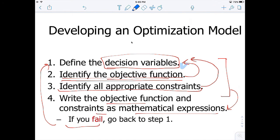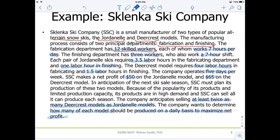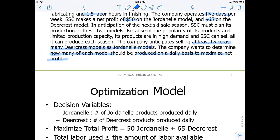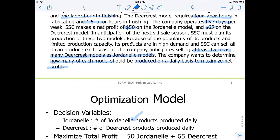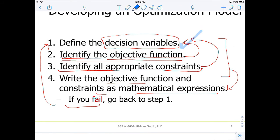Here is your roadmap. First thing first, you have to define the decision variables. What are the things that you can control? What are the things that you can make a decision for? In this example, I believe we can make a decision for the number of Jordan Ale products produced daily and the number of DeerCrest models produced daily. That's our step one — we have two decision variables controlling the number of products we produce for the two skis.